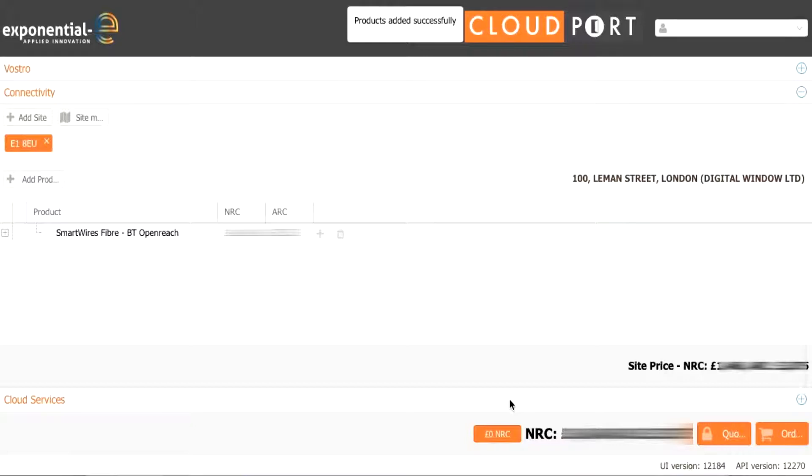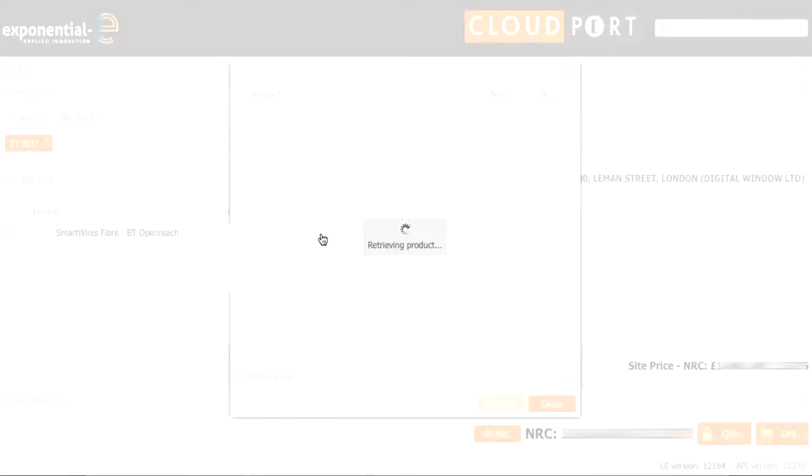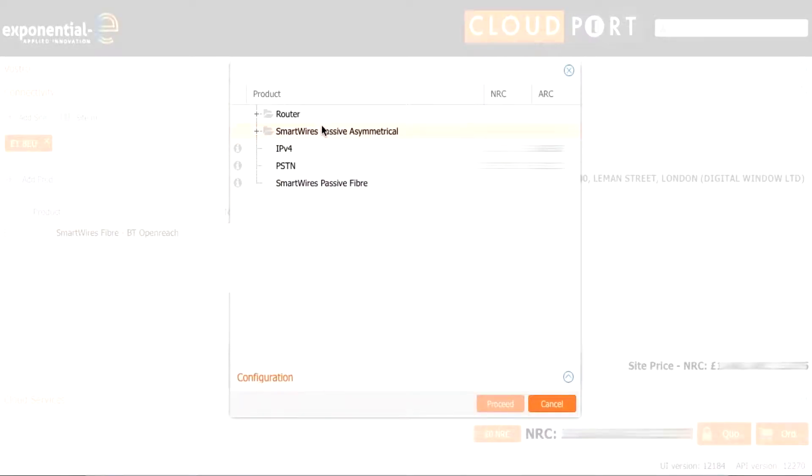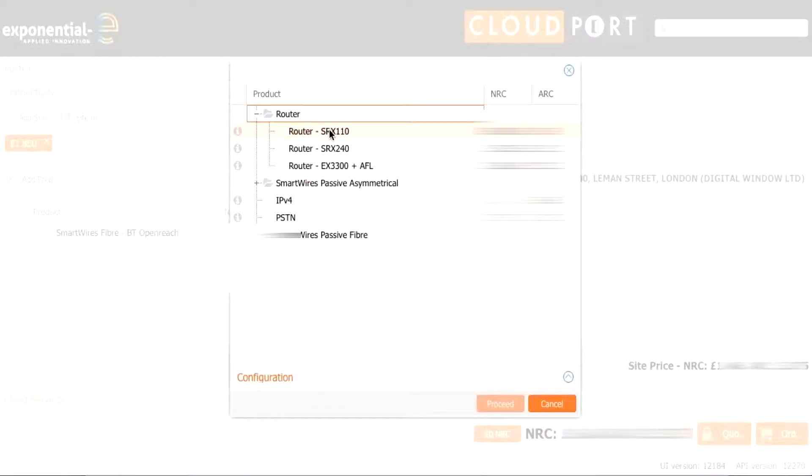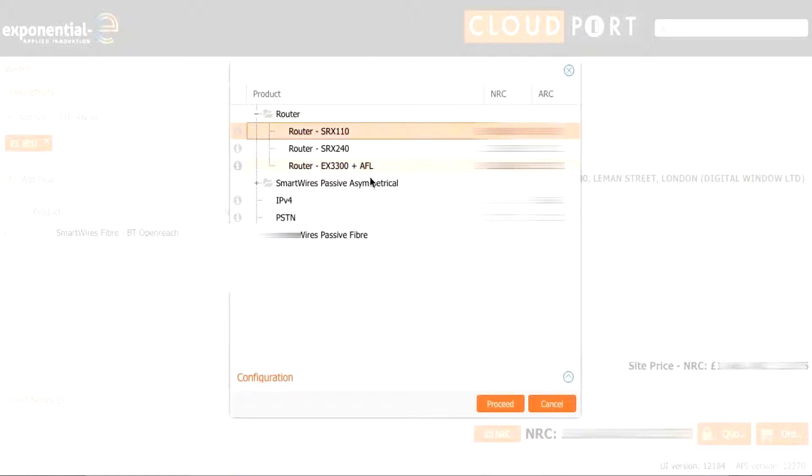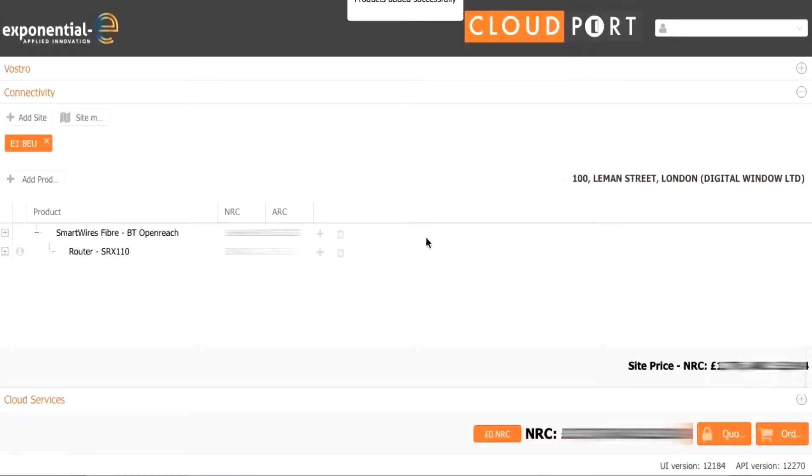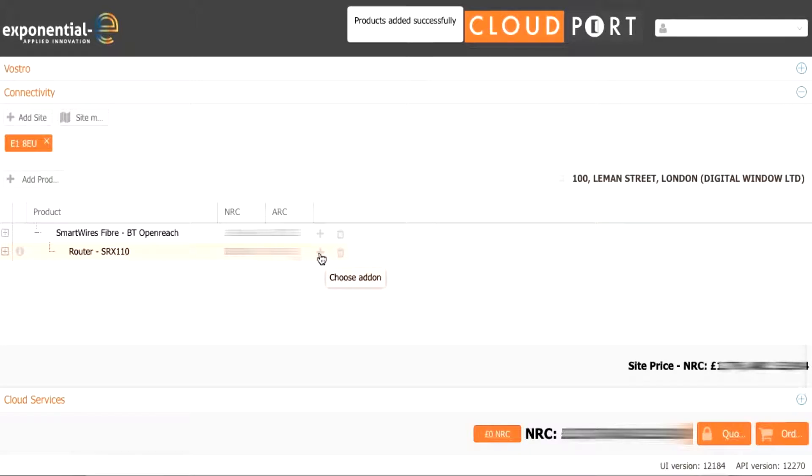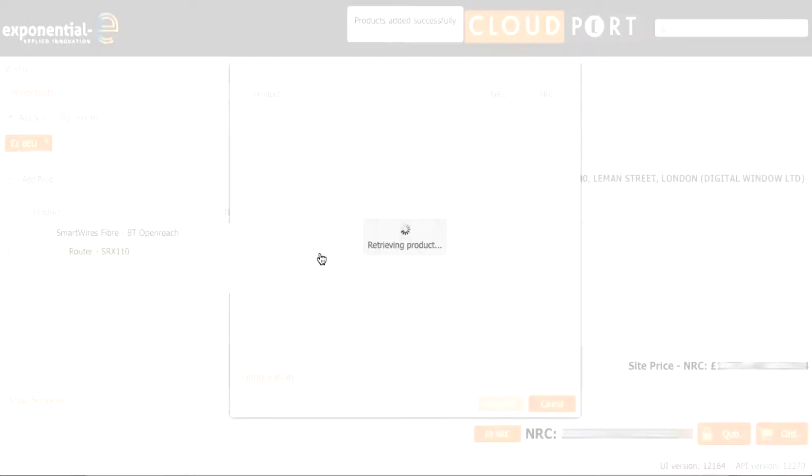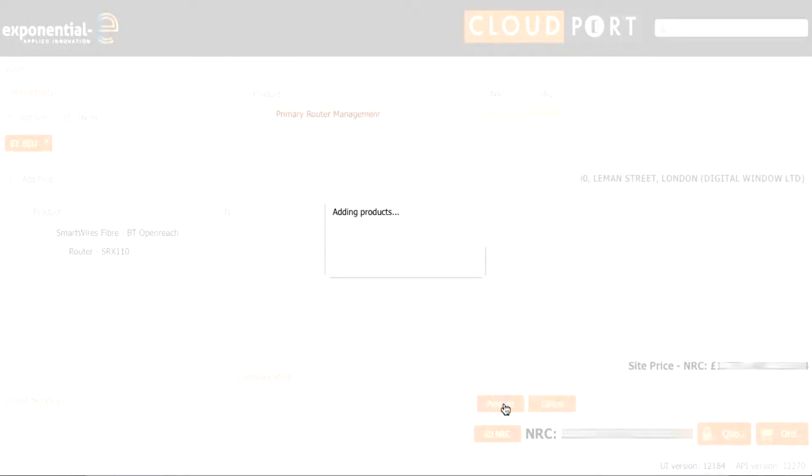Now what we would like is a managed service. So we press the choose add-on plus button on the right hand side which will open up the menu to add in a router. In this case we are going to be using the Juniper SRX 110 as it is up to 100 meg of service bandwidth. We press proceed to add this into the site and then we press choose add-on on the router to add in the primary router management.